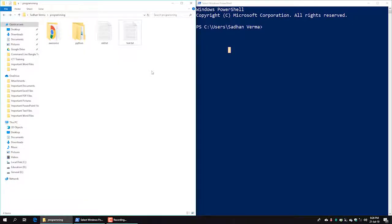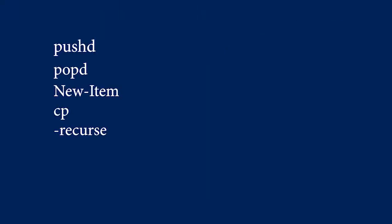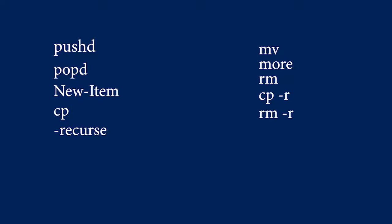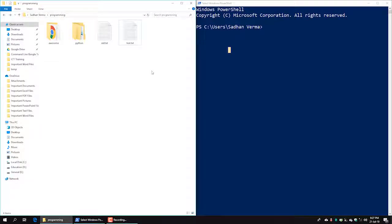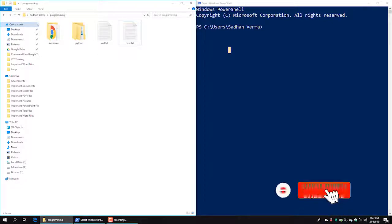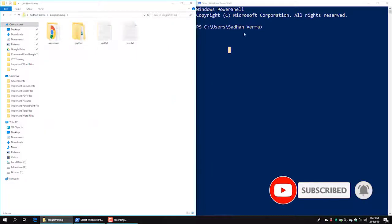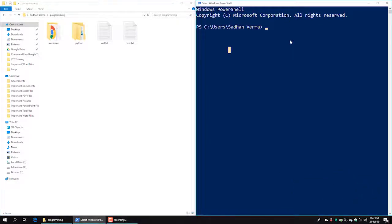In this video tutorial, the instructor introduces the command line interface. We look at our programming directory to get started. The programming directory path is spelled out: P-R-O-G-R-A-M-M-I-N-G, and we navigate to publish our working folder.